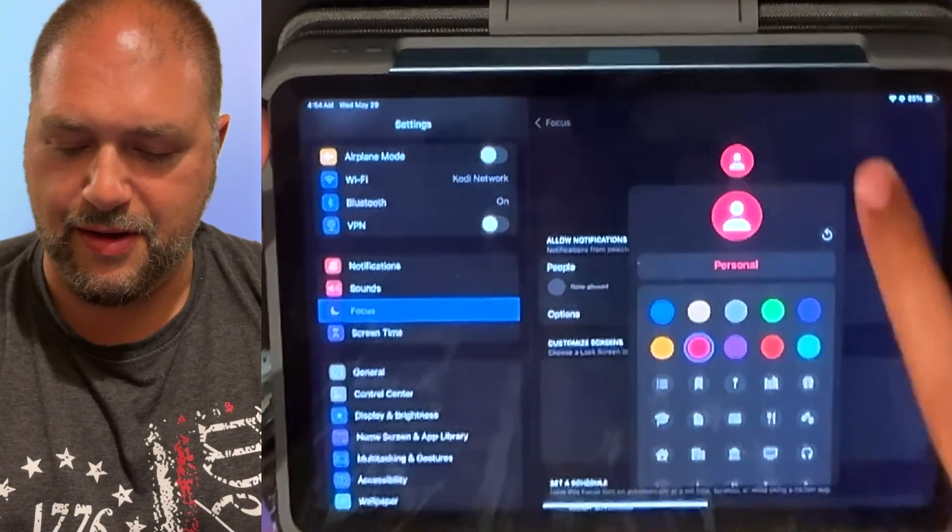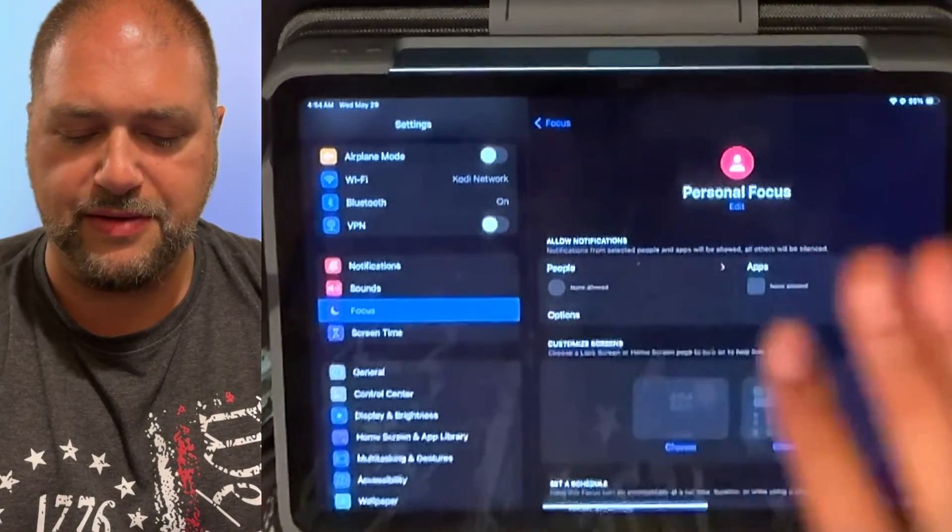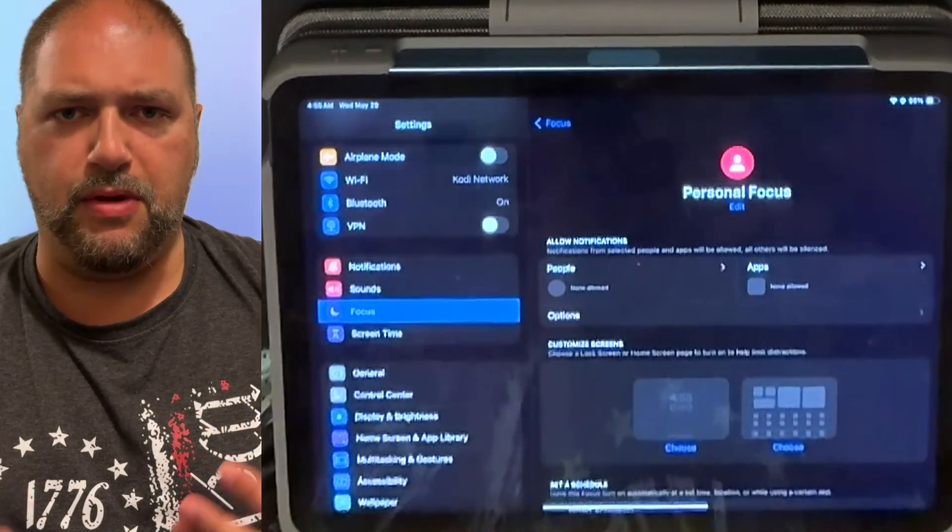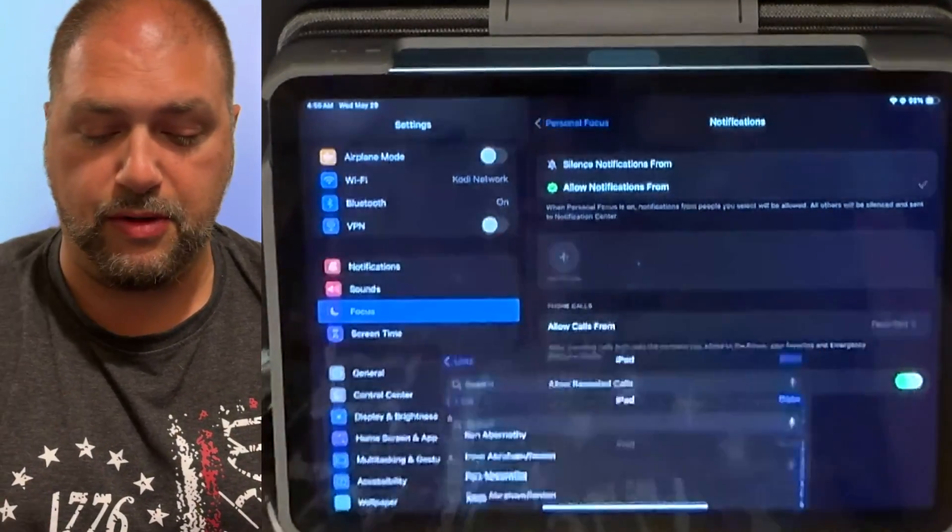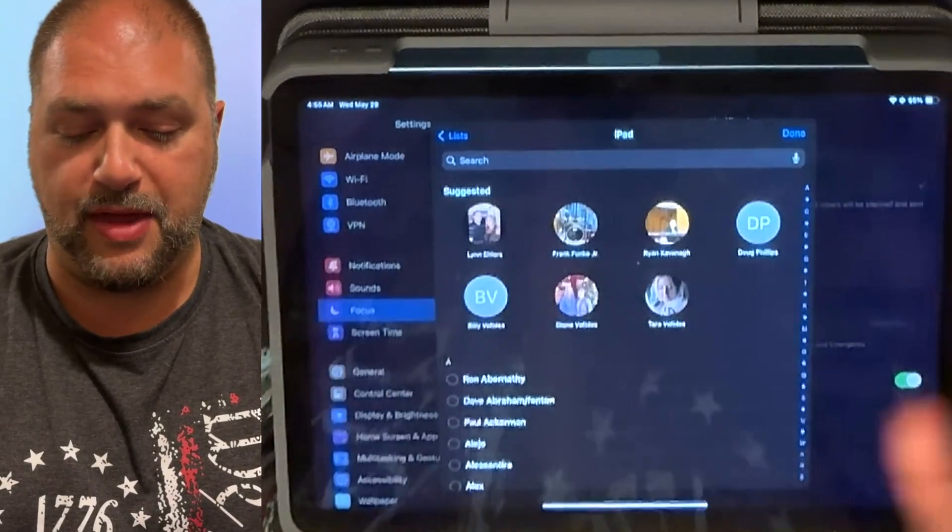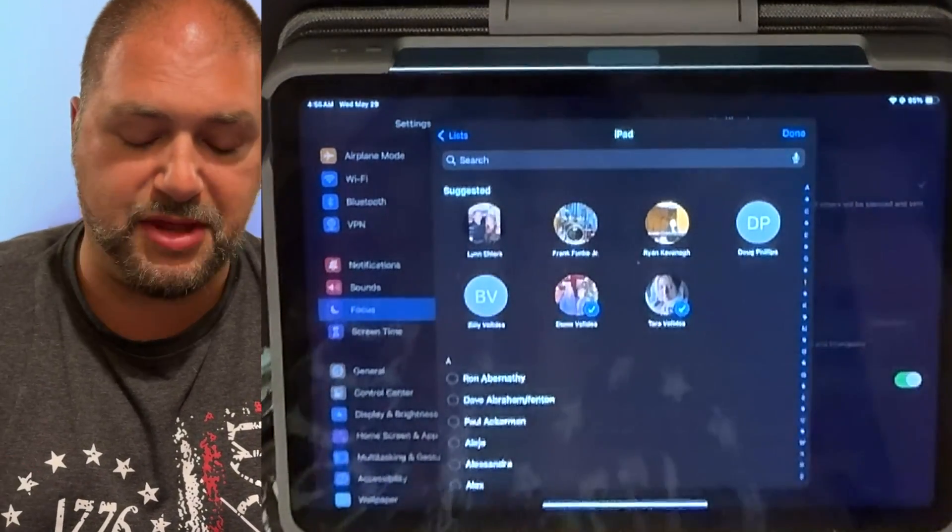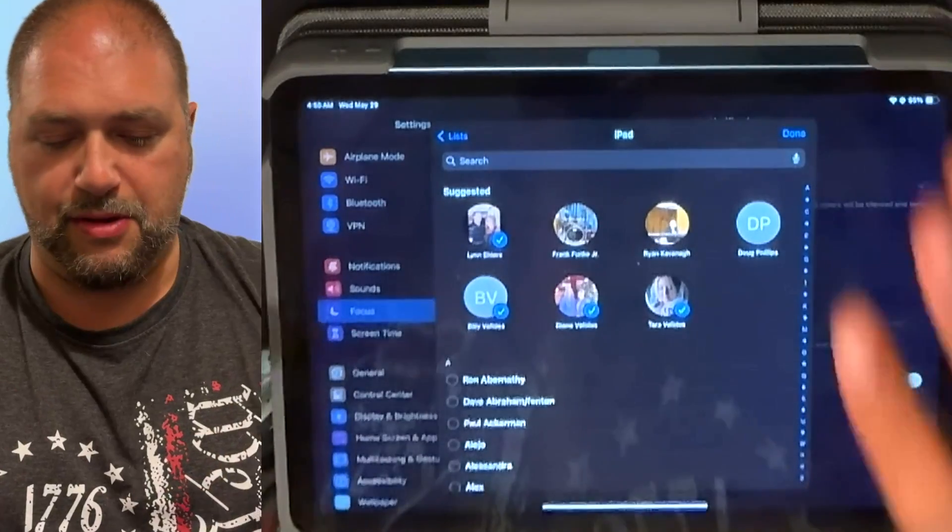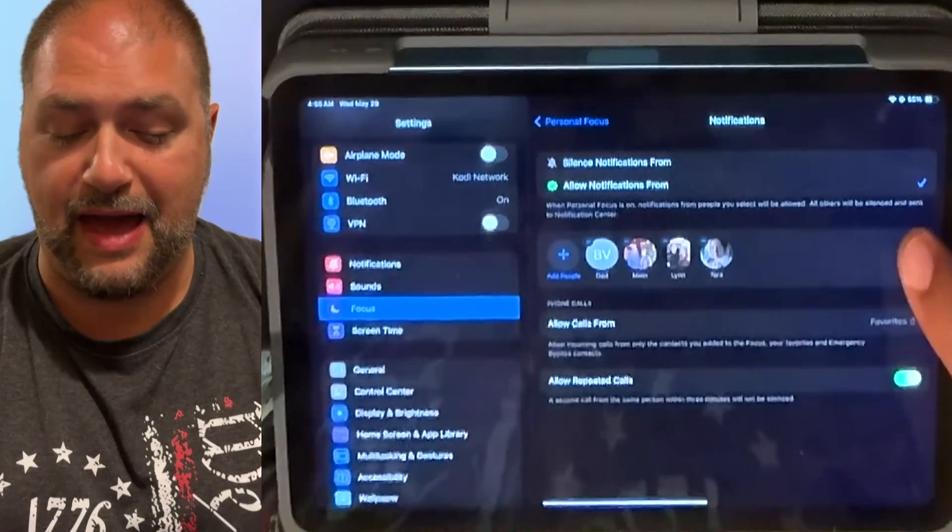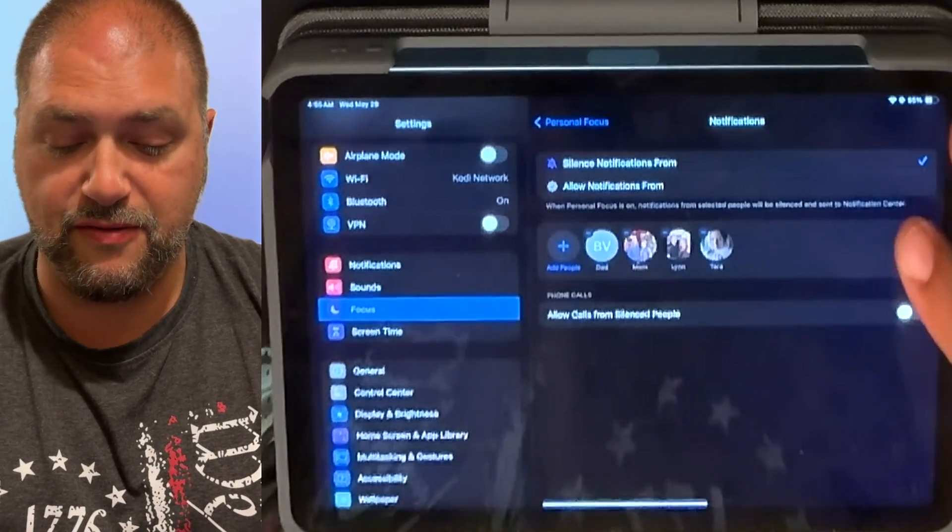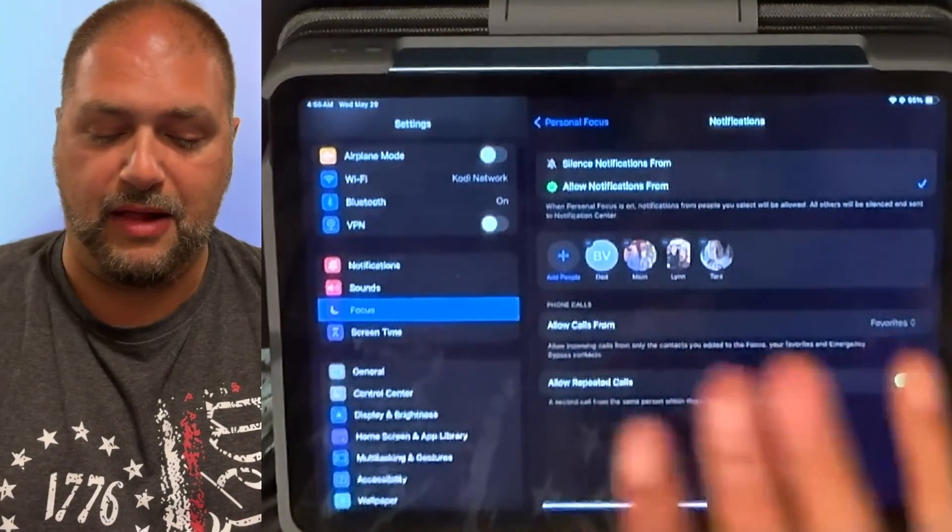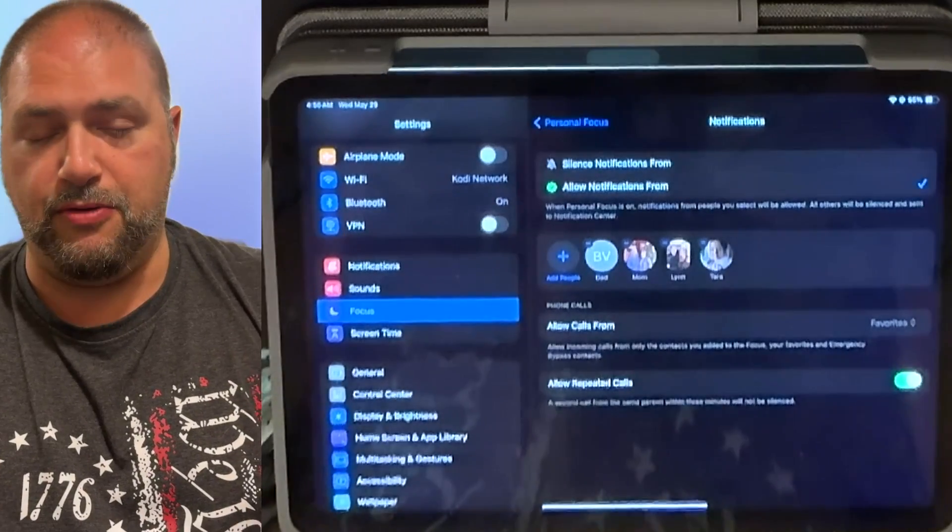It says allow notifications. So during a focus mode, I want to be able to choose who I want to talk to. So it does suggest the people that are normal. Obviously the people who I talk to the most are my family. So I'm going to put them inside of this and I'm going to allow notifications. But I also have an option for silent. I'm going to allow this just for those people and allow calls from my favorites and allow repeated calls.